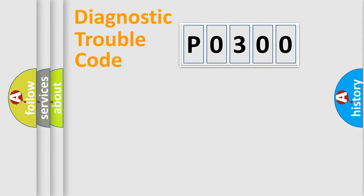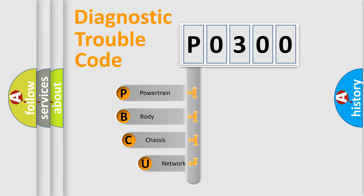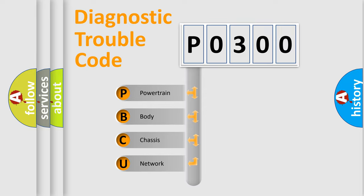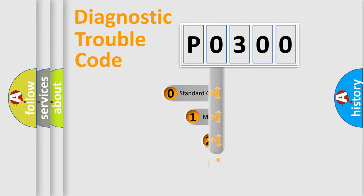First, let's look at the history of diagnostic fault code composition according to the OBD2 protocol, which is unified for all automakers since 2000. We divide the electric system of automobile into four basic units: Powertrain, Body, Chassis, Network. This distribution is defined in the first character code.